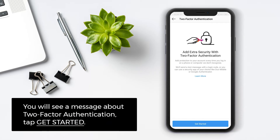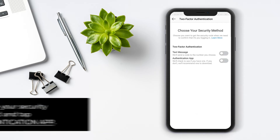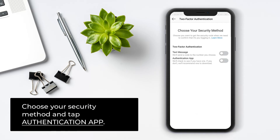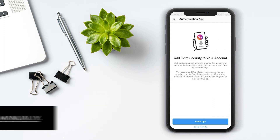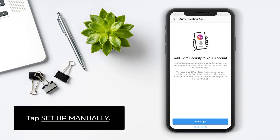You will see a message about two-factor authentication. Tap Get Started. Choose your security method and tap Authentication App. Tap Setup Manually.